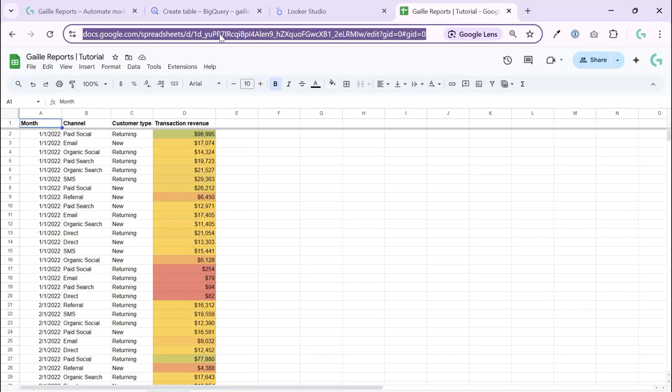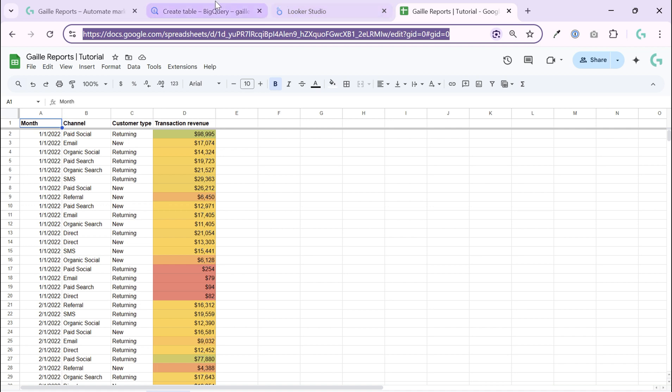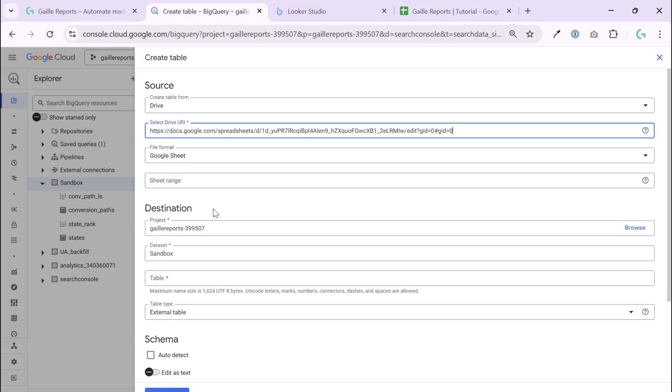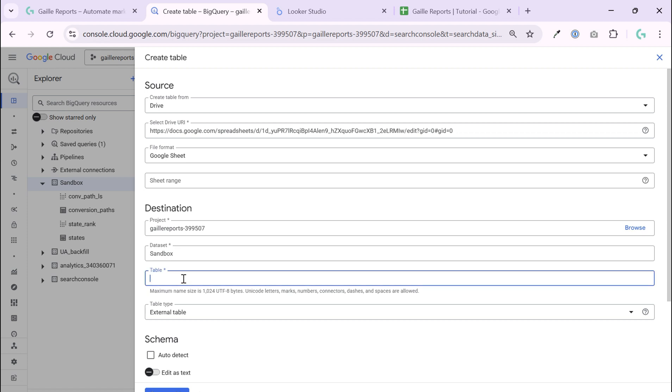Select Drive URL. I copy my URL of my Google Sheets. Then data set, it's data set, a table. How do I want to call my table? It could be Google Sheets test.